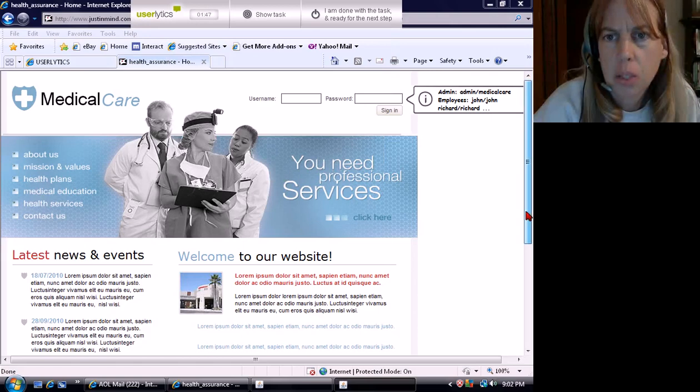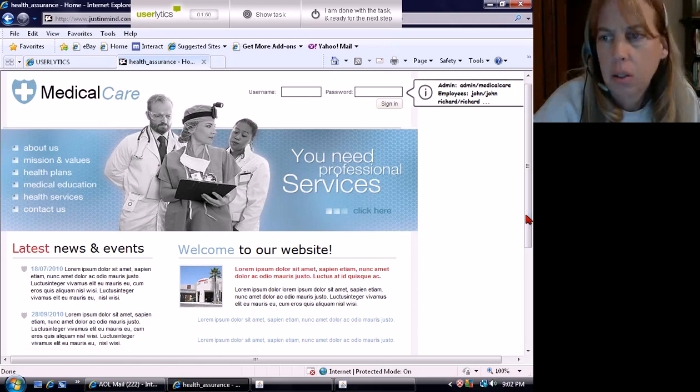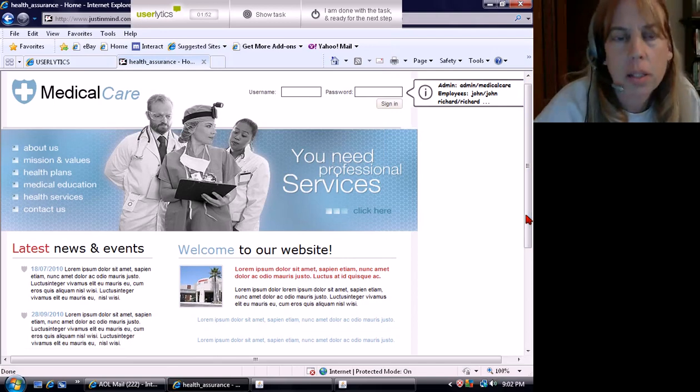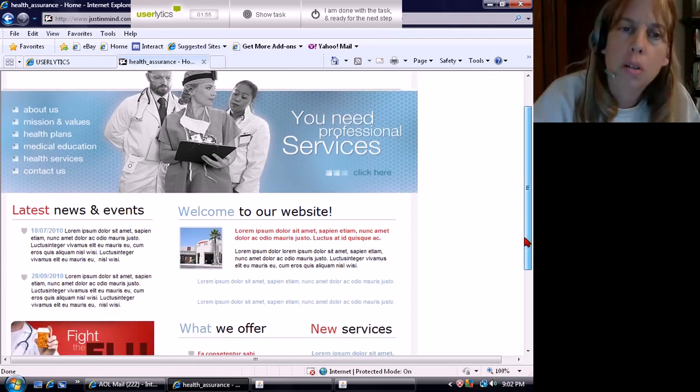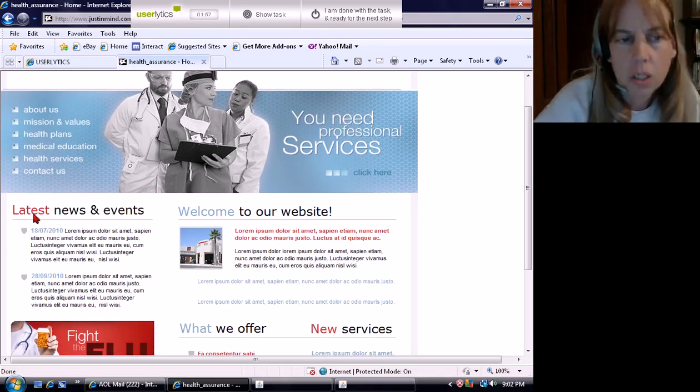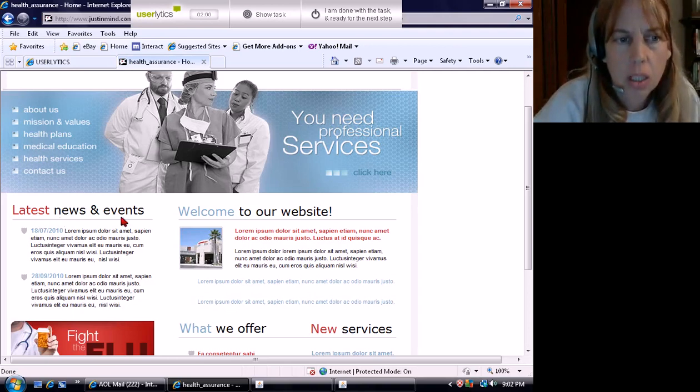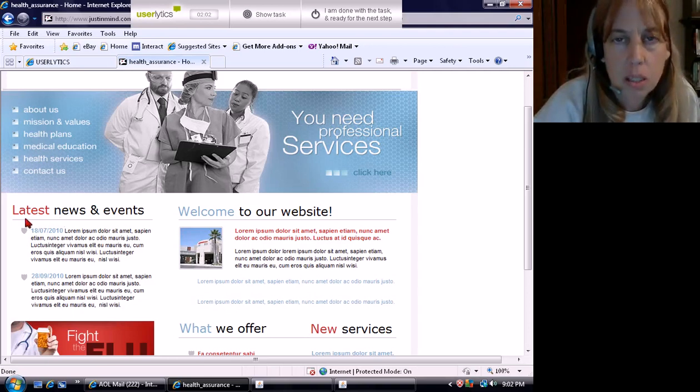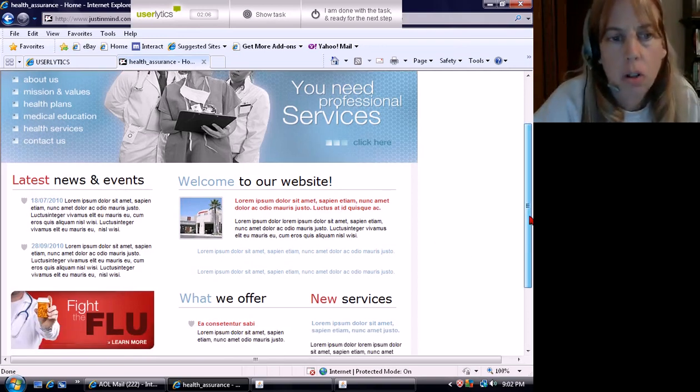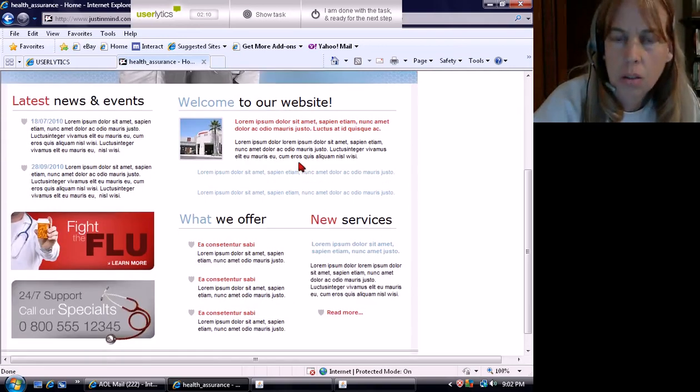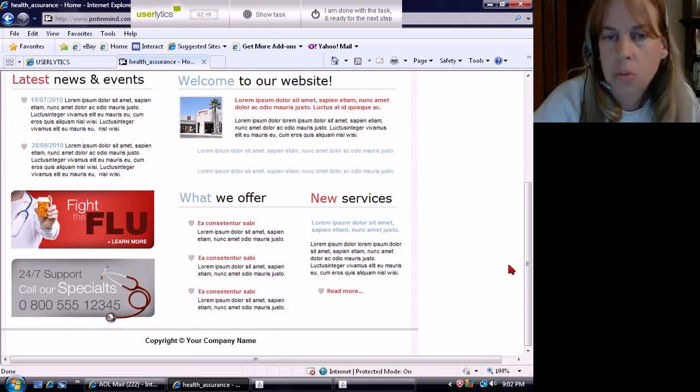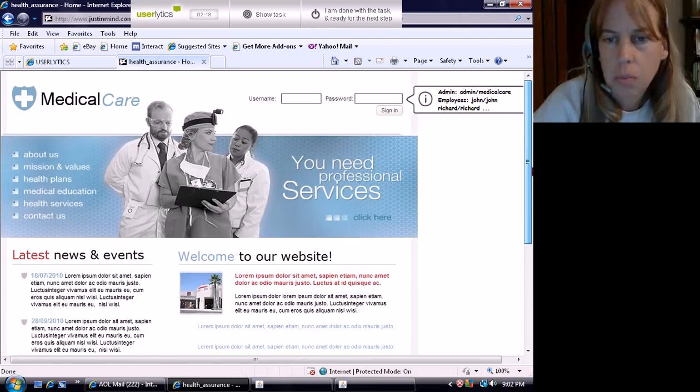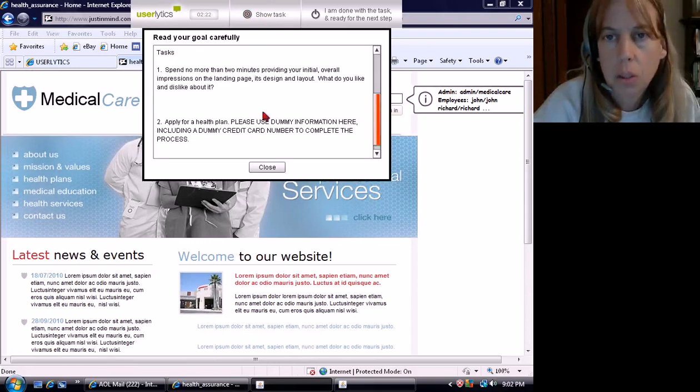Impressions on the landing page design and layout. What do I like and dislike about it? I like the colors. I like subdued colors. It's not those bright colors that make the website look unprofessional and fake. I don't understand why latest is in red and news and events is in black. It should all be one color, I would think. It's a nice layout. It's easy to read, easy to find my way around. It's easy to see what I'm looking for or to find what I'm looking for very quickly.